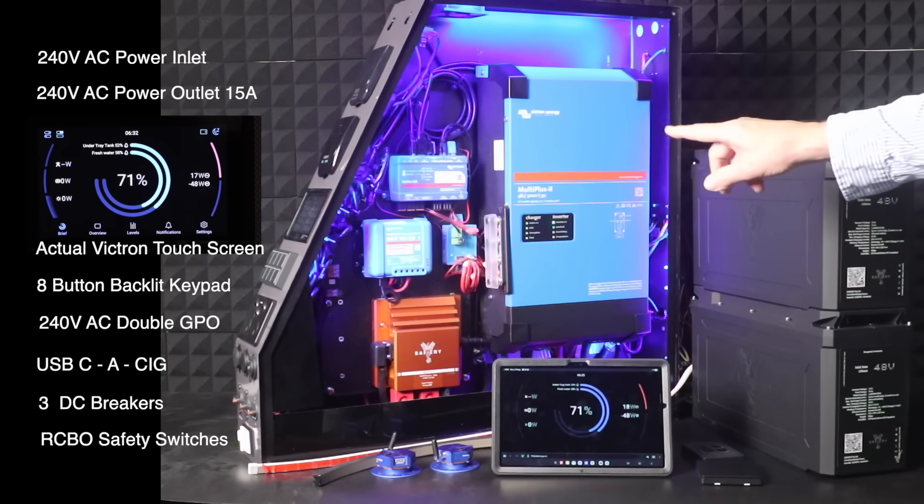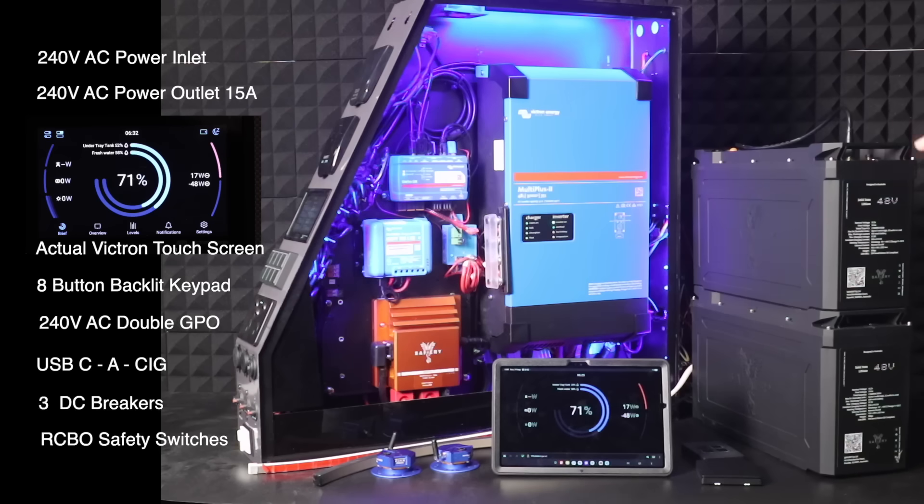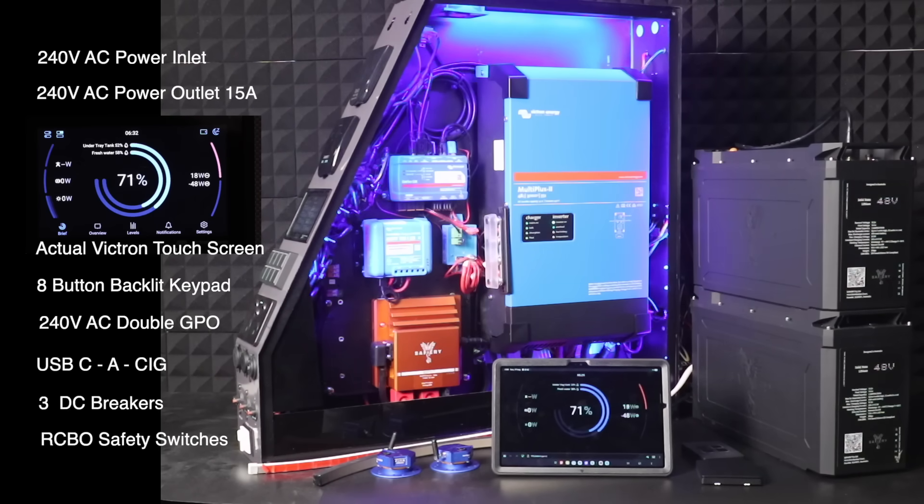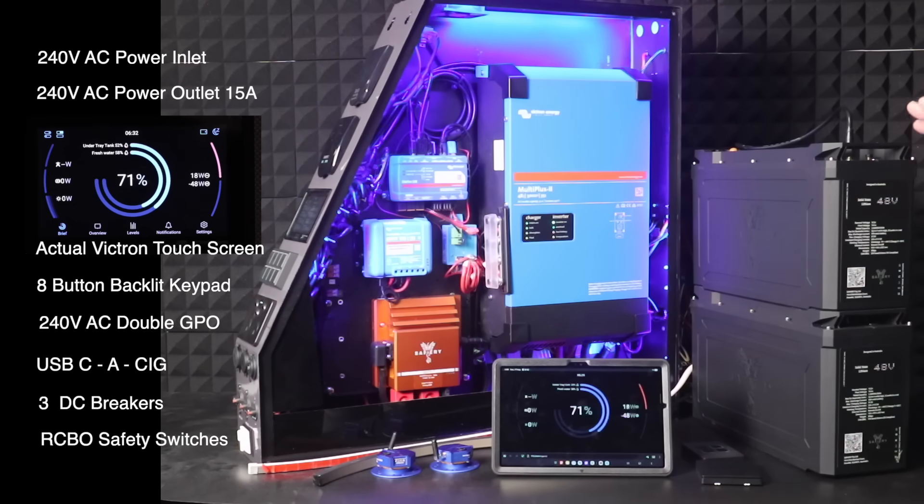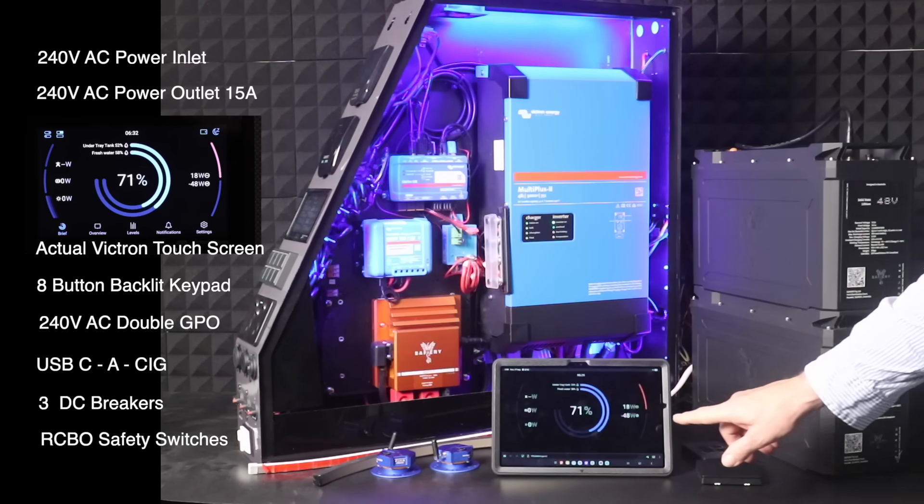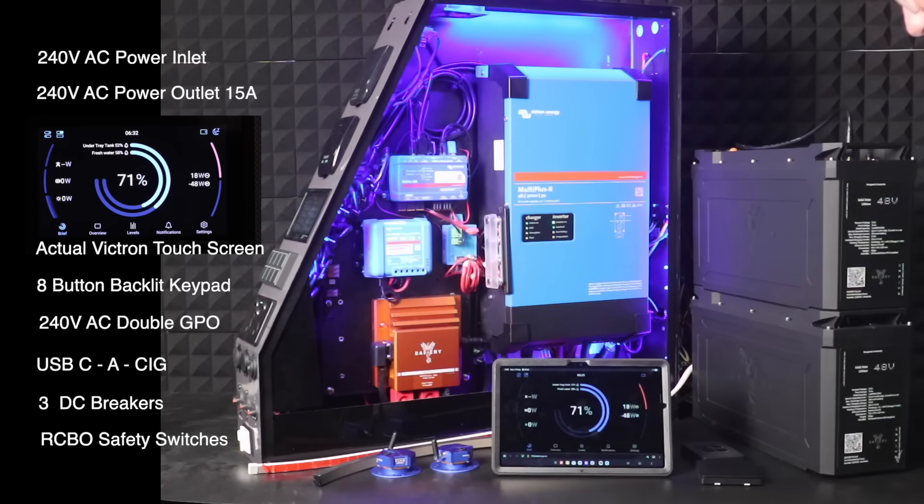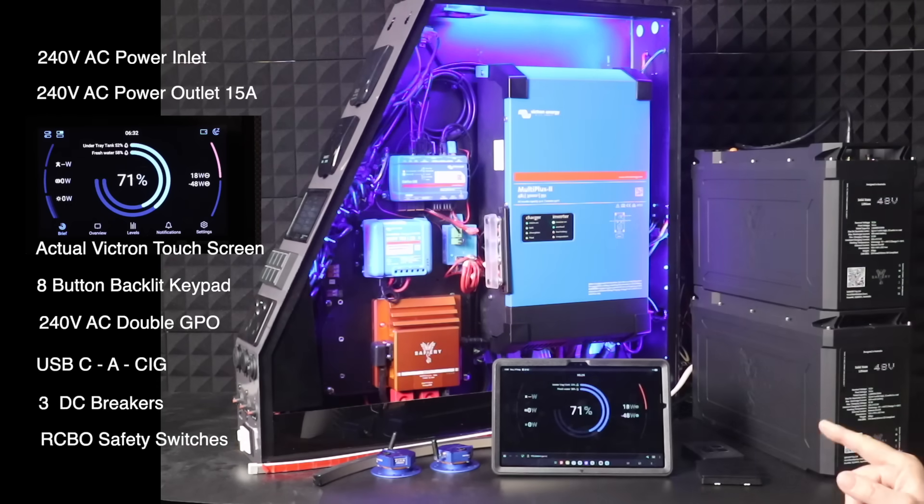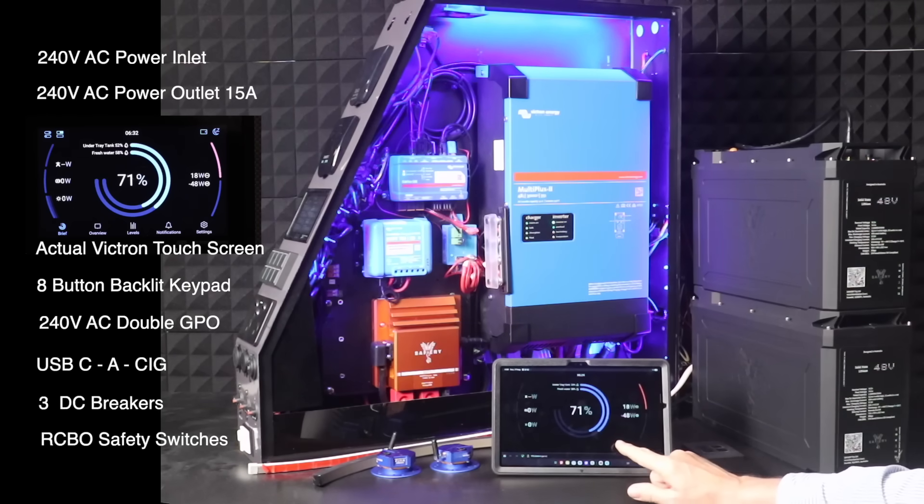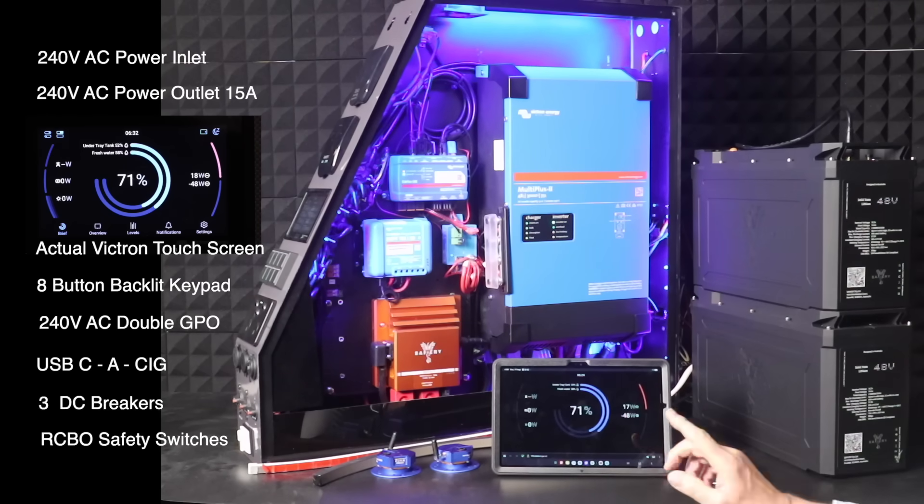And then we've got a Scotty down there. The key thing we're going to show you is that there's no other system in Australia that can do this - the way we have all the touch controls now on the new Victron display. This could be on your smartphone or tablet.